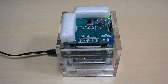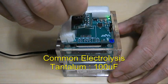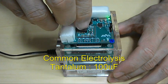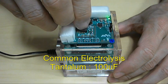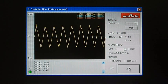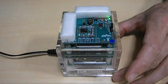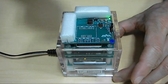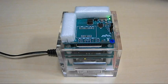Finally, let's confirm the waveforms of the three types of capacitors once again. This time, the three waveforms are overlapped. The first measurement is of a common capacitor. Next, the capacitor is replaced with a conductive polymer capacitor.